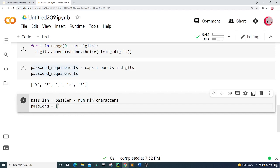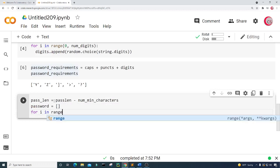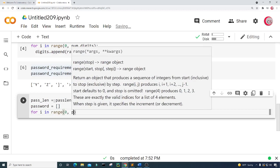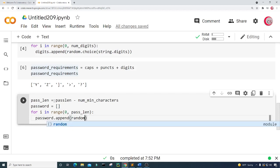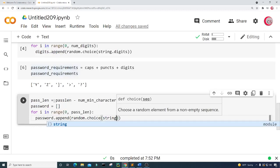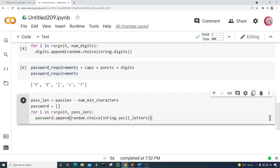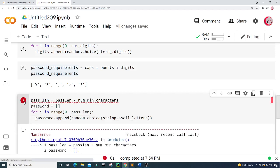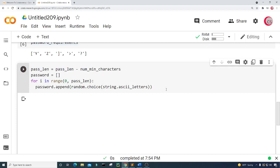Let's create a variable called password and set it equal to an empty list. Then I'll create a for loop: for i in range(0, pass_len), we're going to append to password using password.append(random.choice(string.ascii_letters)). I didn't put an underscore here, so let's fix that and run this again. And there we go.